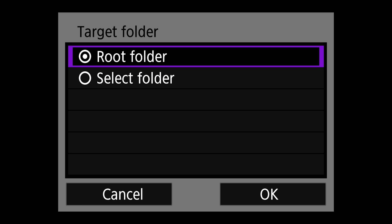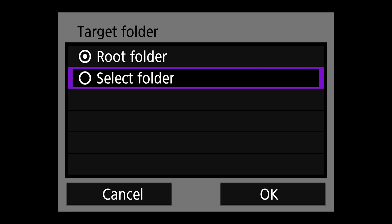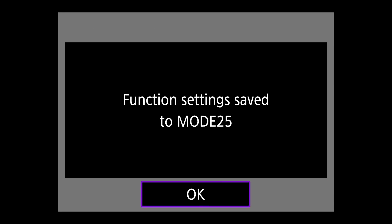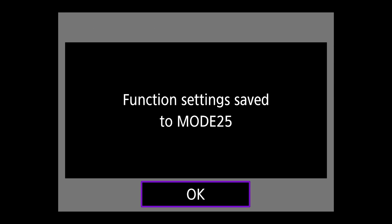On target folder, just go ahead and choose root folder. And then now that is saved to mode 25. The function settings menu will now allow you to edit, delete, or confirm these settings. But I'm going to hit the menu four times to go back to network settings menu.